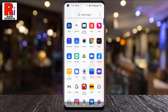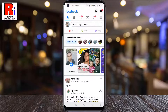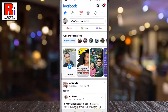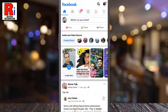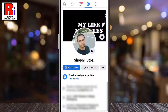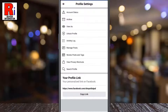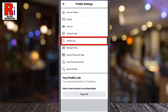To begin, open the Facebook app on your phone. Now go to your profile. Then tap the three dots beside edit profile. From profile settings, select activity log.